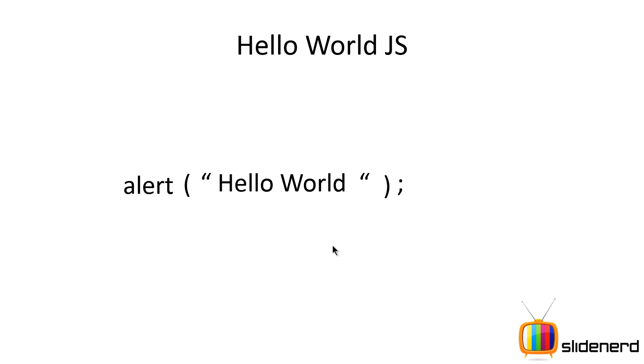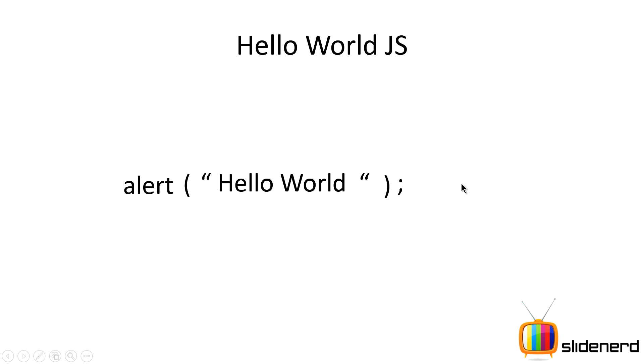If you're familiar with other programming languages like C, C++, or Java, this alert is actually a method or function that takes this string as an argument and displays it as a pop-up in the browser window. If you're not familiar with any programming languages, don't worry. We'll talk about what all these things mean in the upcoming videos.